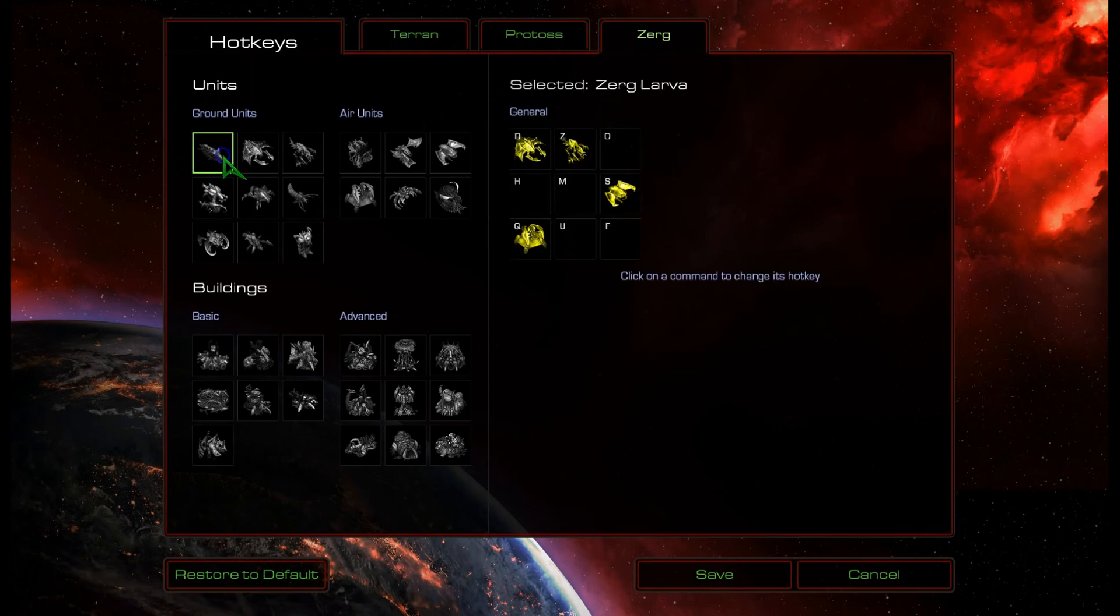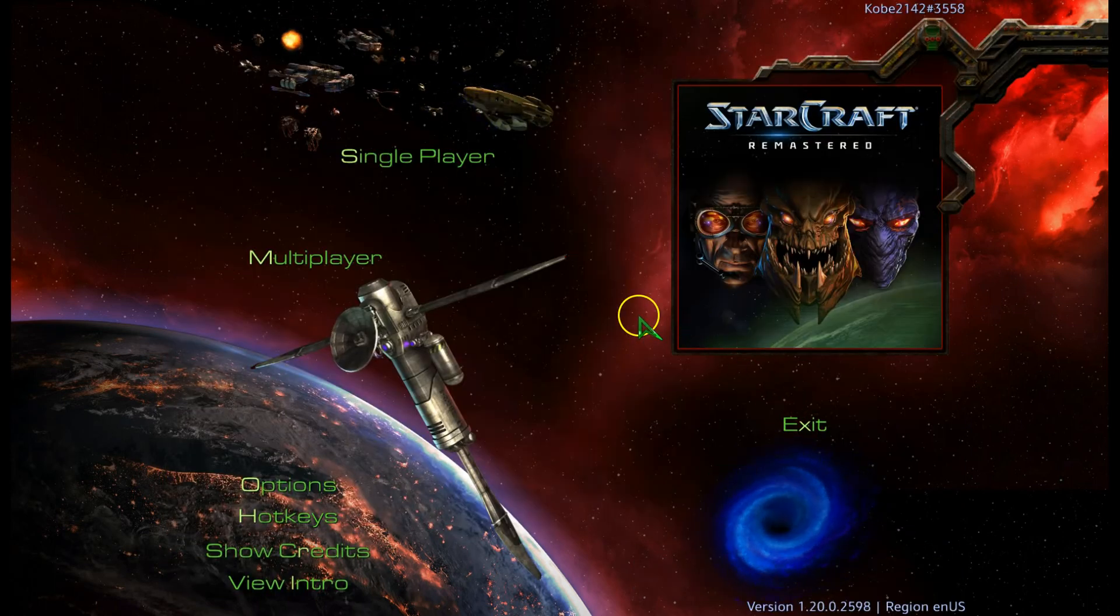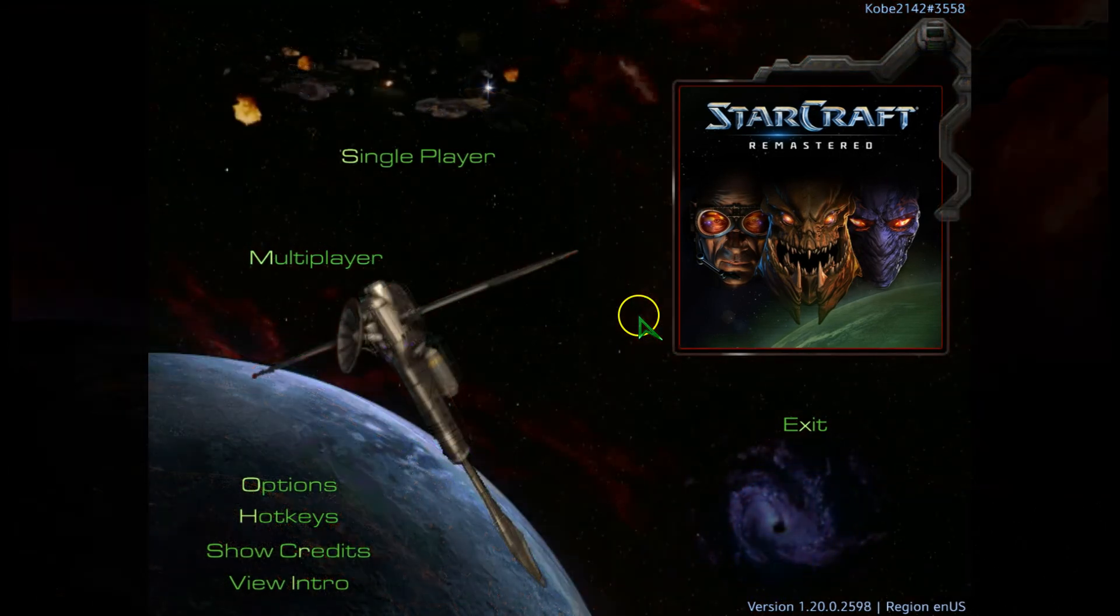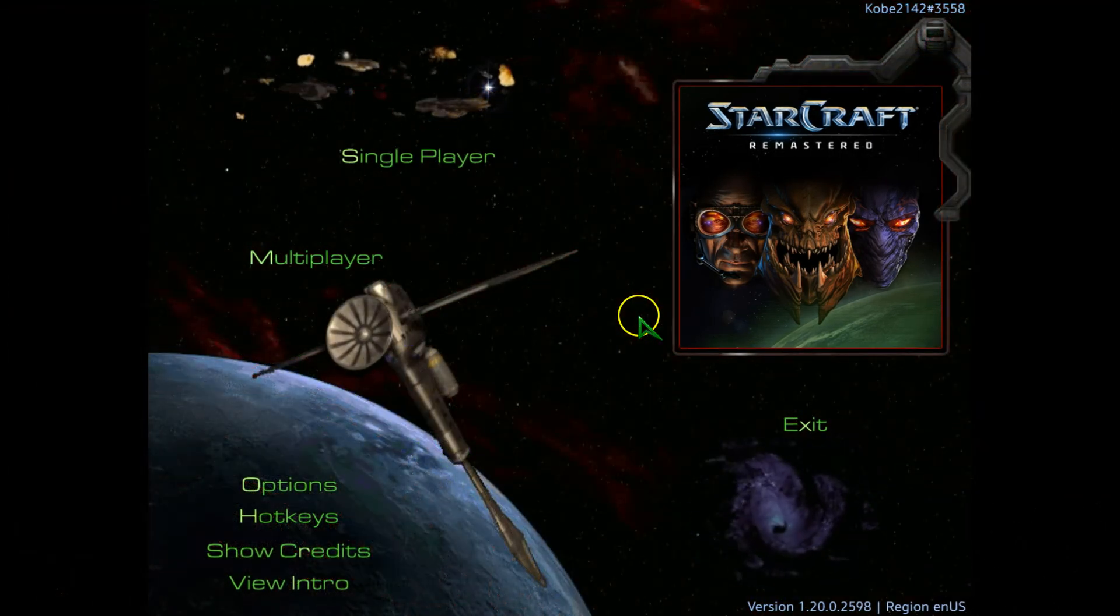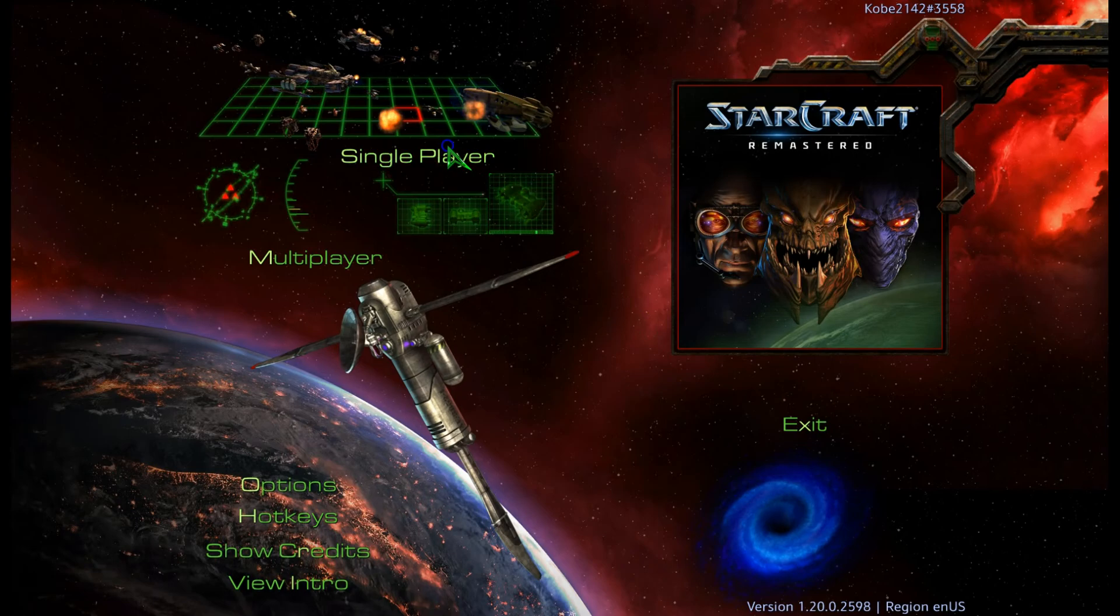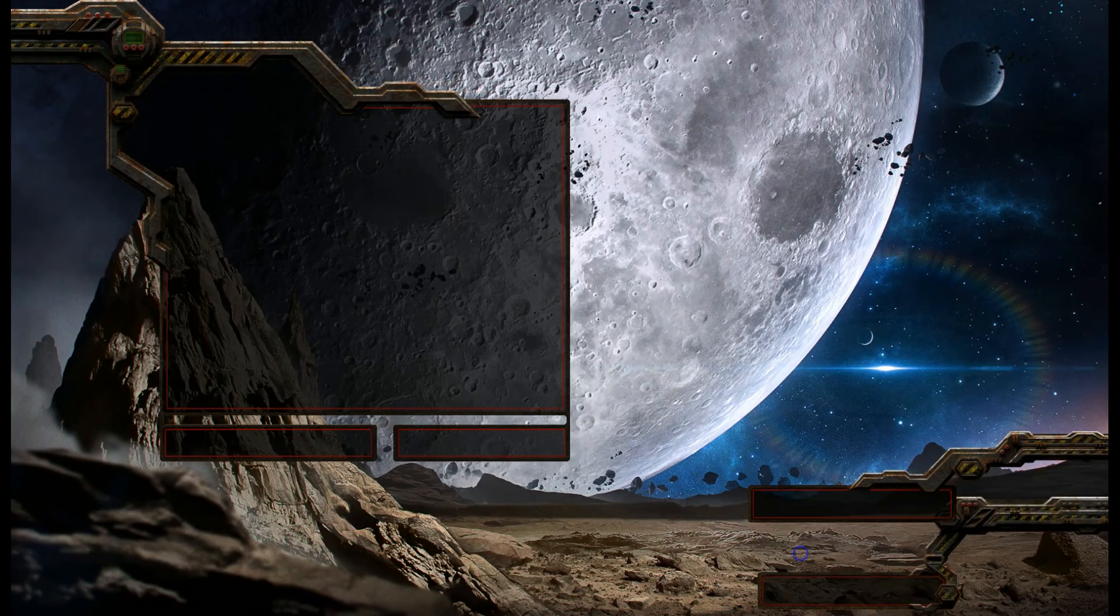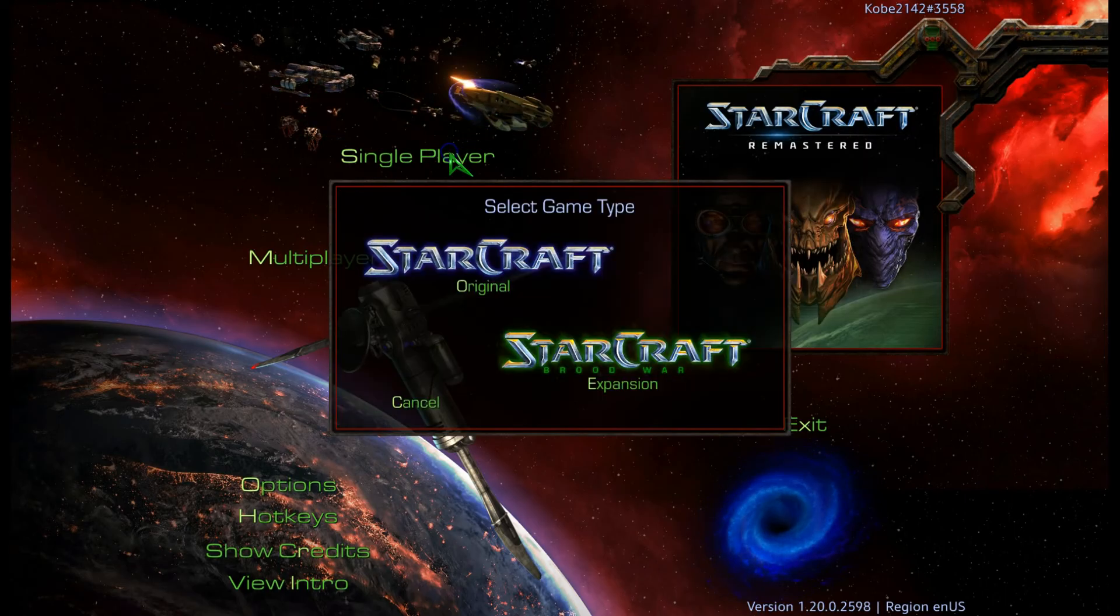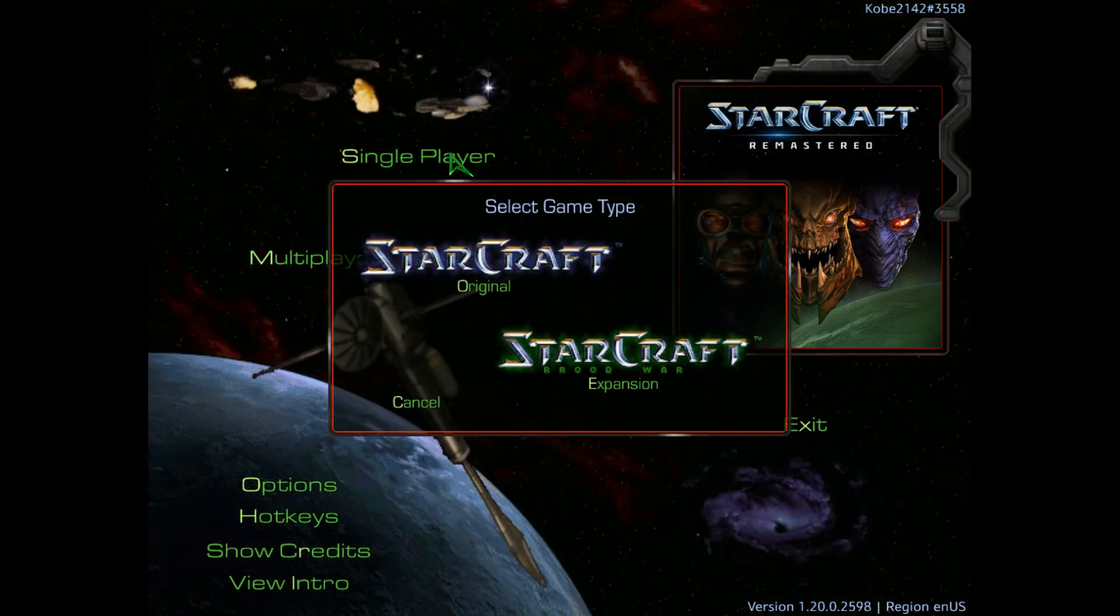So perhaps you've finally decided to give this game a go, given now the graphics are more tolerable by Gen Z or post-millennial standards and perhaps you've tried a couple of games and you're wondering why is the game so hard and how can I become better? Well, if that's you, you're in the right place.